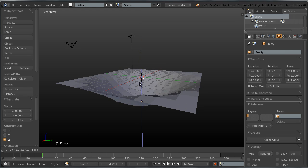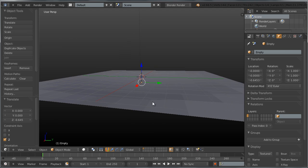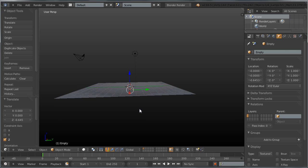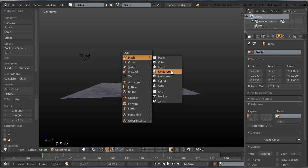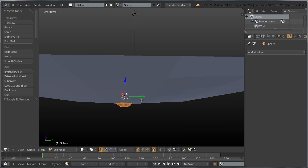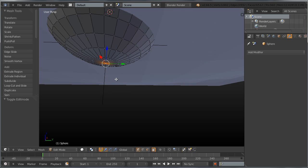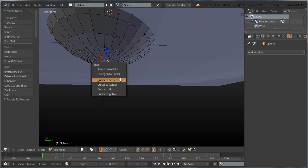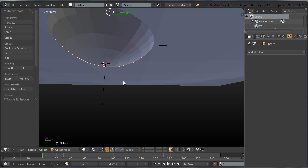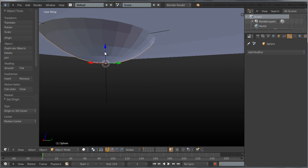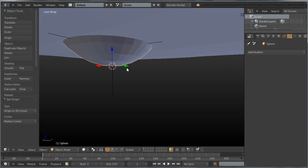Now let's add the object that's going to be moving up and down and deforming the trampoline. For this simple tutorial, that's going to be a sphere. Shift+A, add a mesh UV sphere. Tab into edit mode for the sphere and select the bottom pole vertex. Press Shift+S to bring the cursor to the selected.